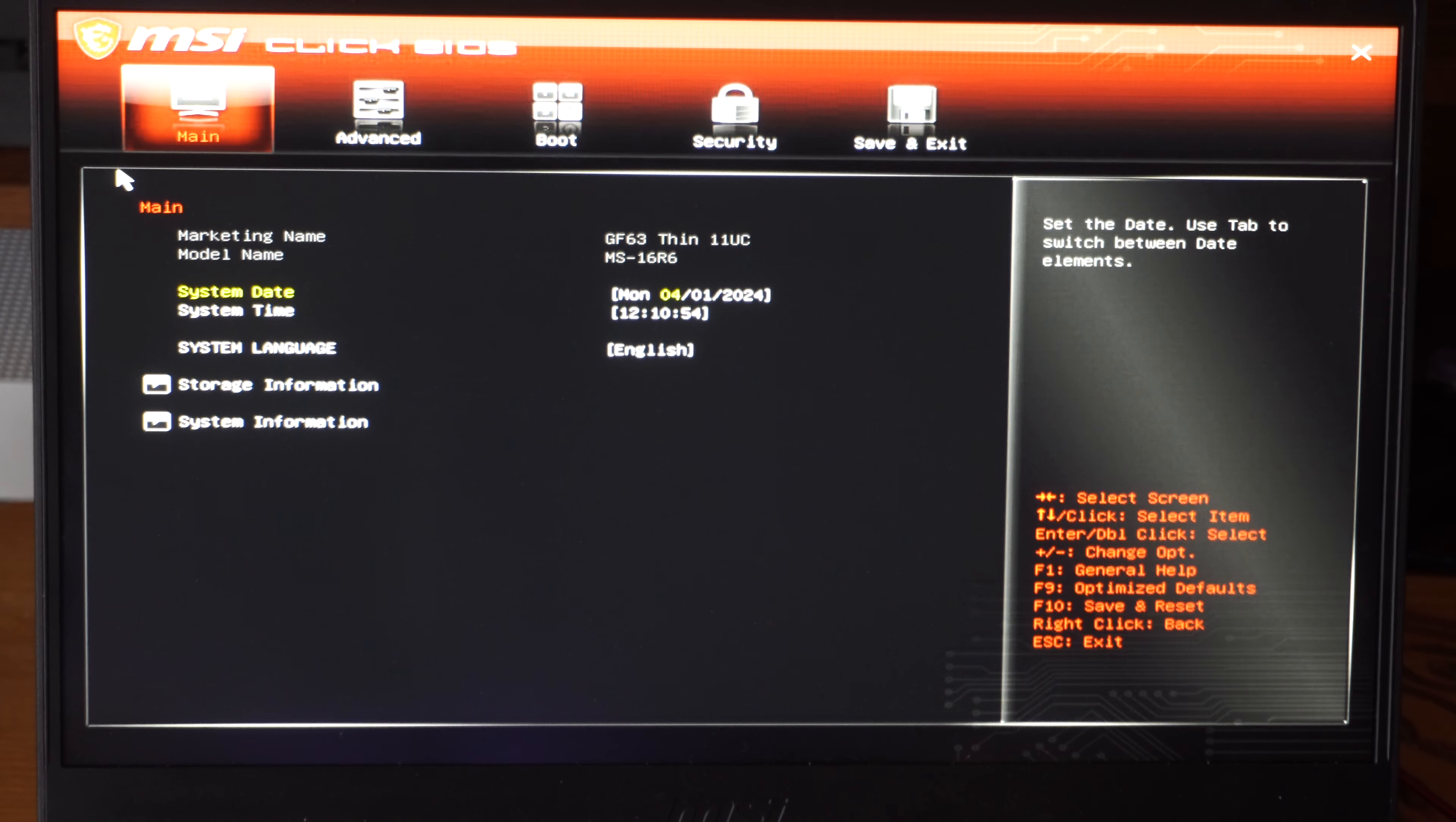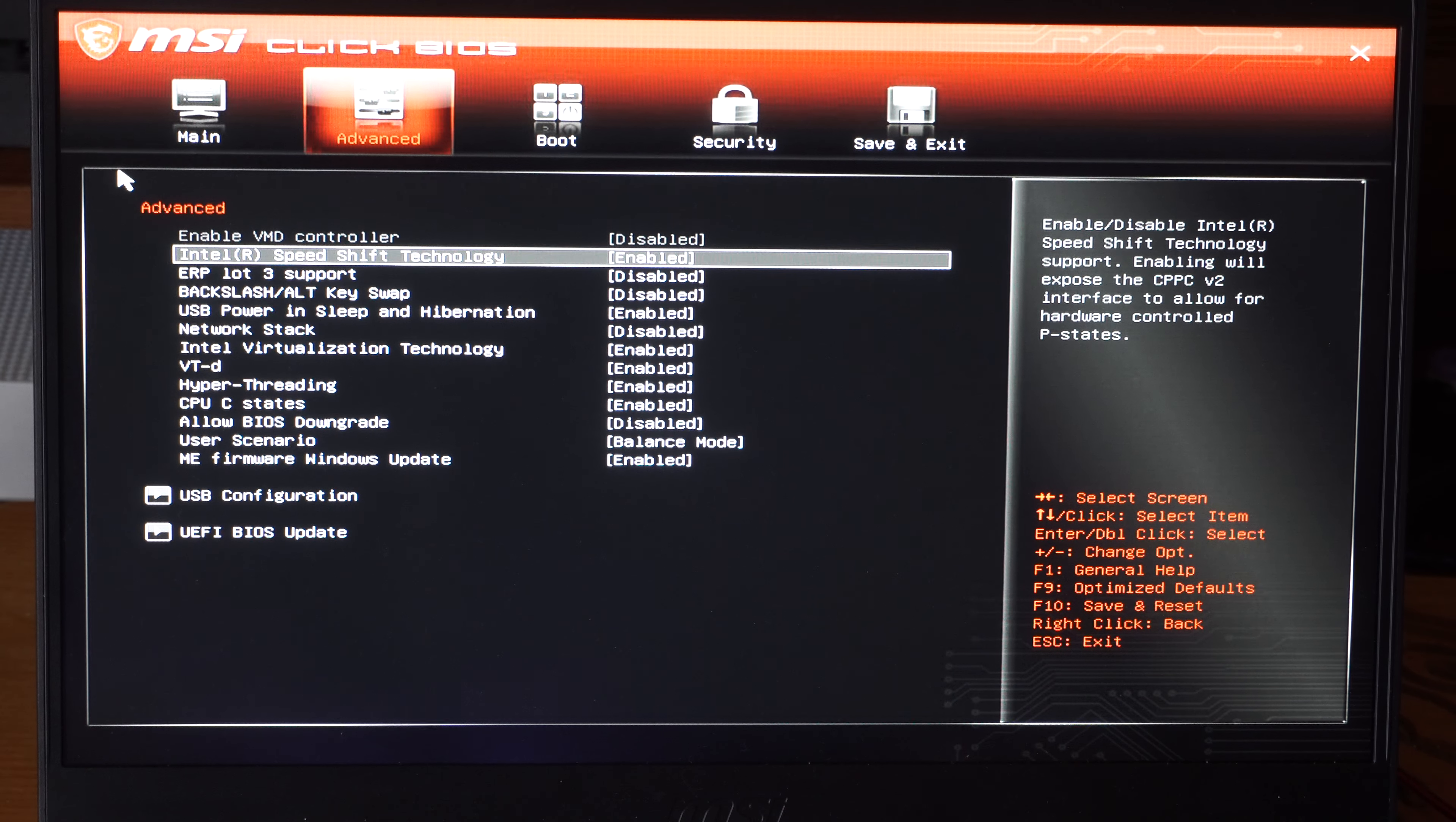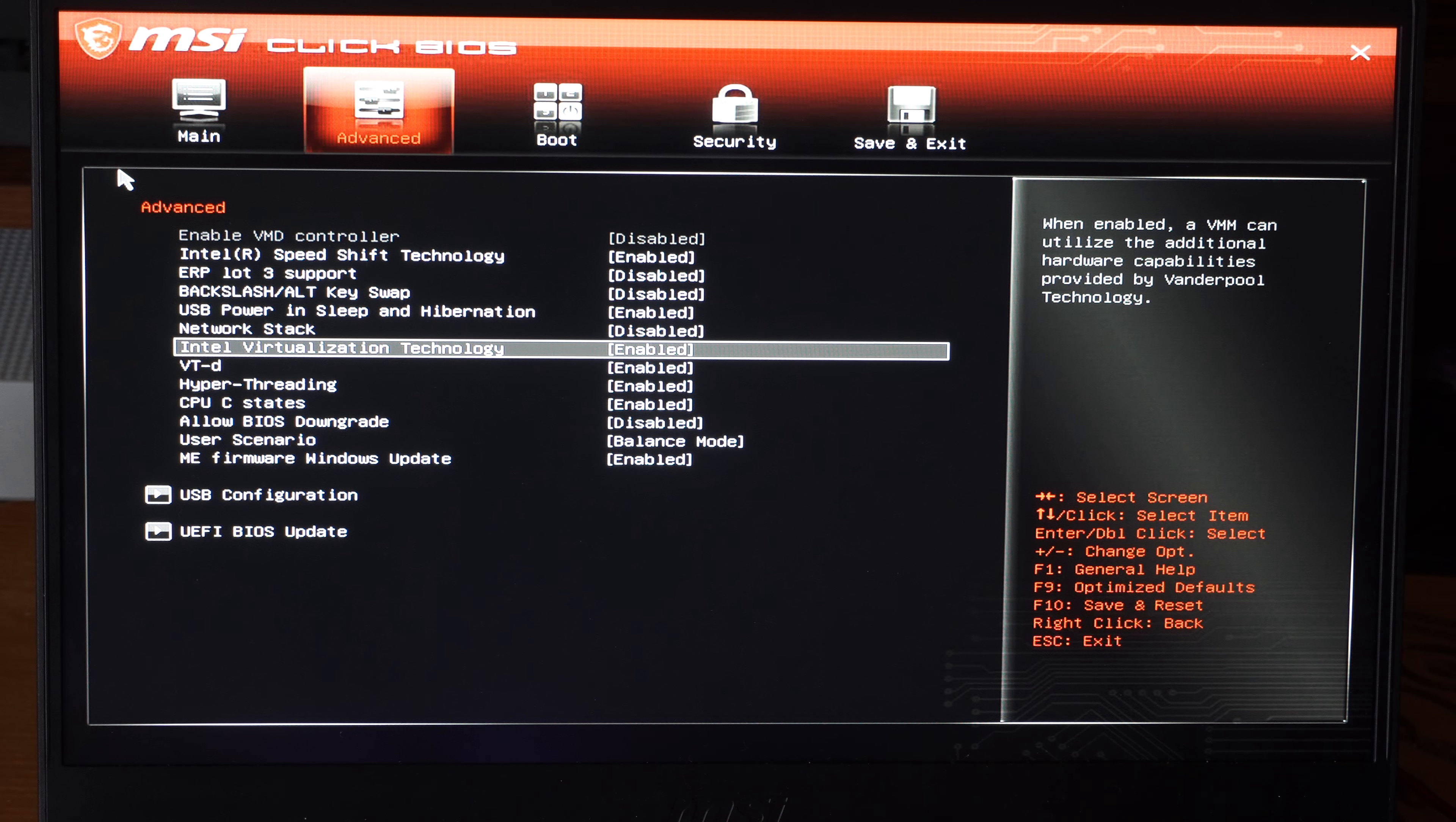Your computer might be in a different location. Mine is under Advanced. If I scroll down, I can see Virtualization Technology right here.